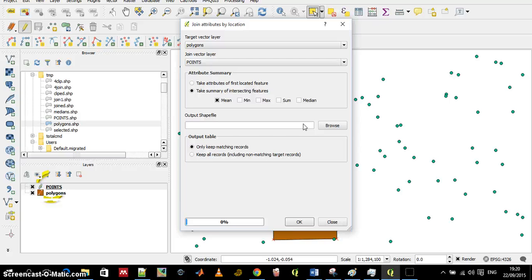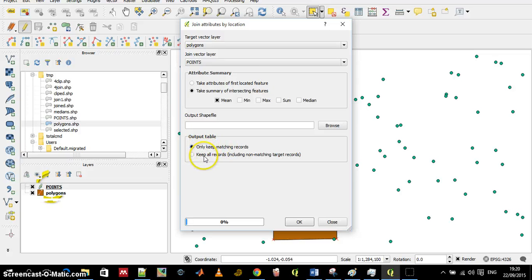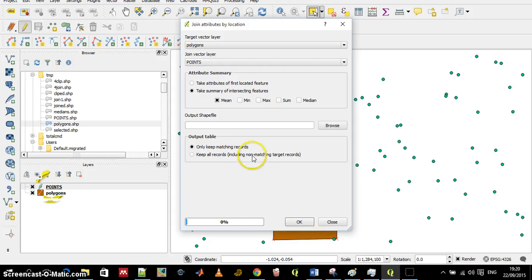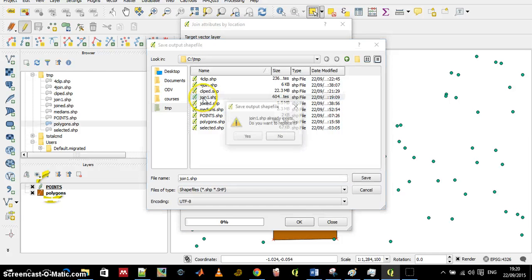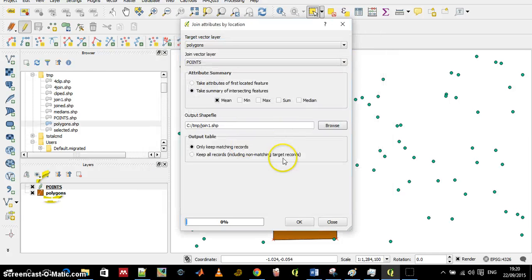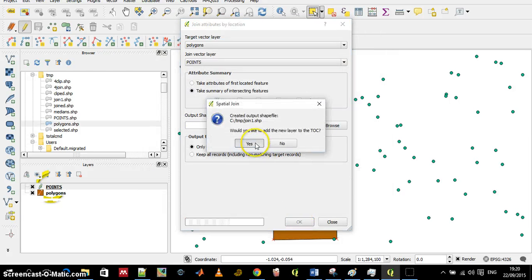And I can keep all records. In this case it doesn't matter because I only have one polygon but I can select whether I want to keep all the fields or only the matching. That's what I chose previously and again call it join1 and let it work.